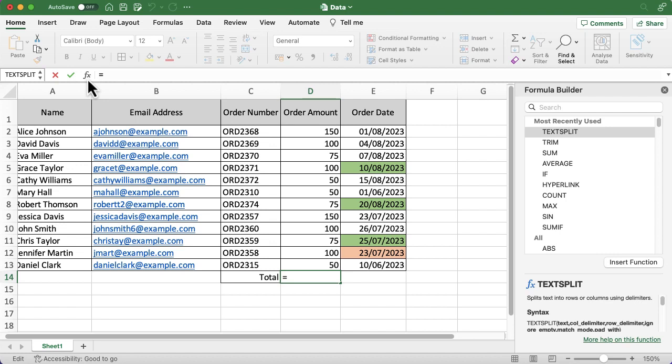The third option, and probably the easiest one for this one, is to just type it in. When you're doing simple functions, you might just want to type them in because it'll really help you get used to how they are set up.